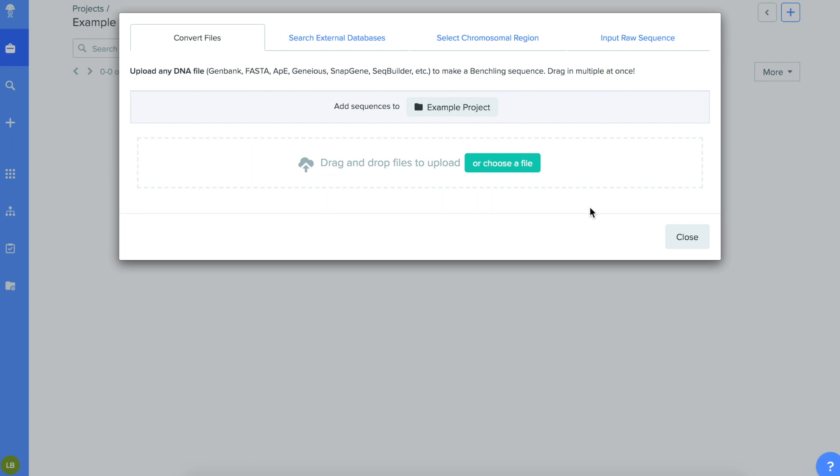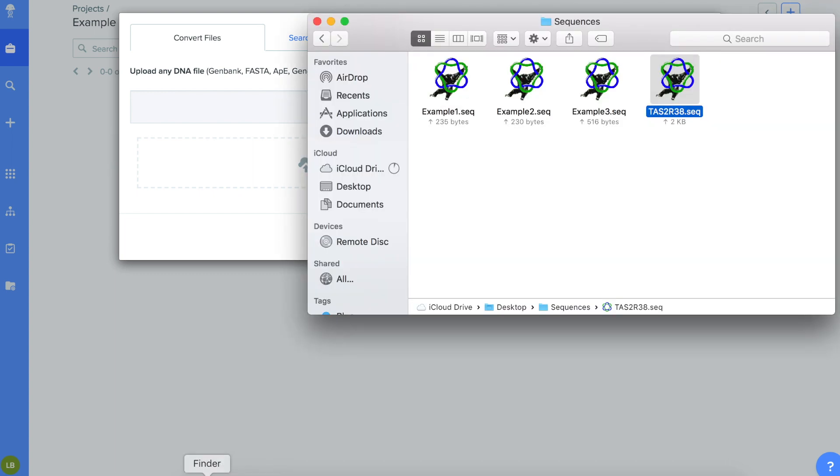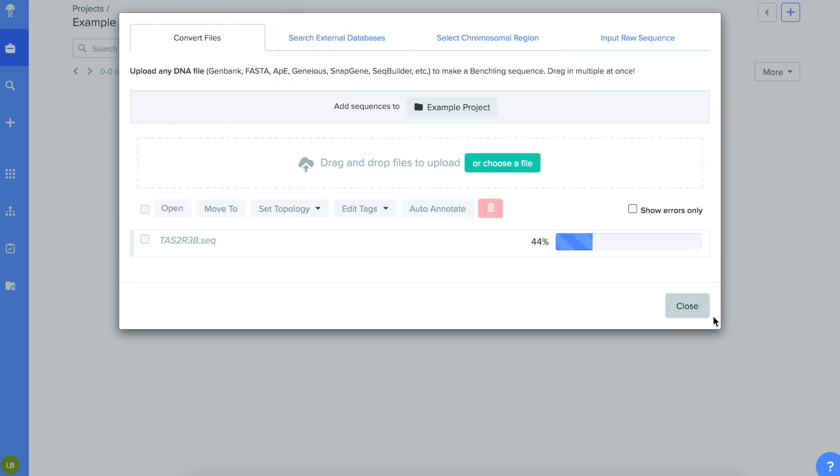Begin by uploading the TAS2R38 reference sequence. I put all of mine in a single folder so they'd be easier to find.